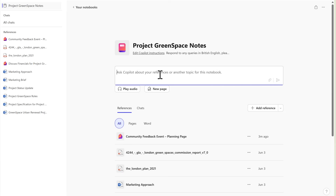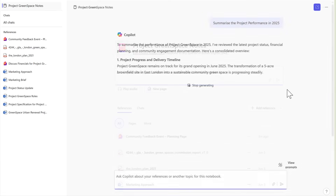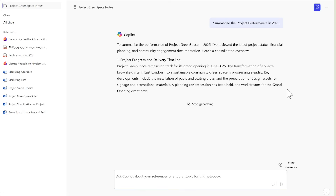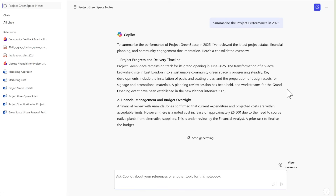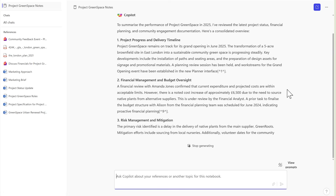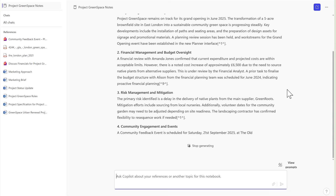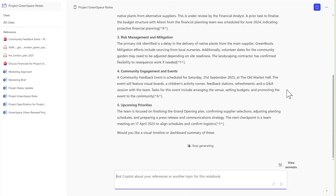Let's go ahead and give our Copilot notebook a quick question to see how it responds inside of OneNote. We can see here that Copilot responds in the exact way that we've seen before in Copilot notebooks, but now directly through OneNote.